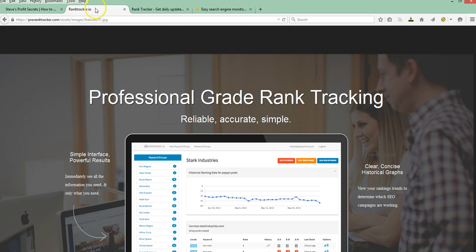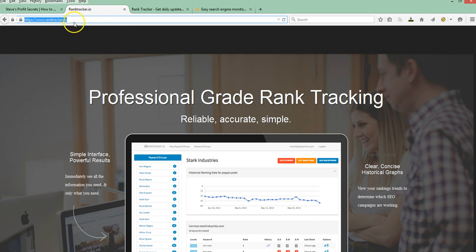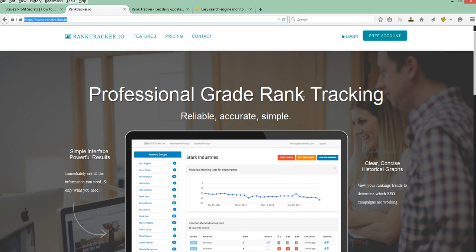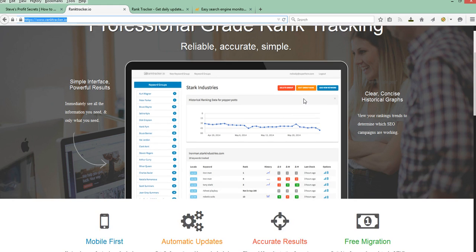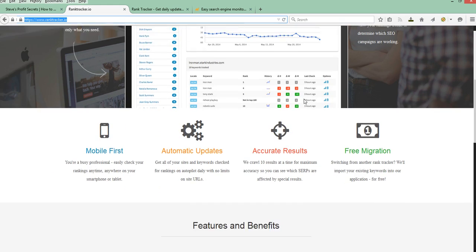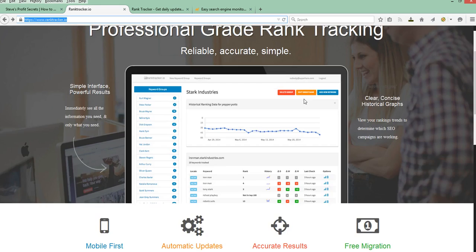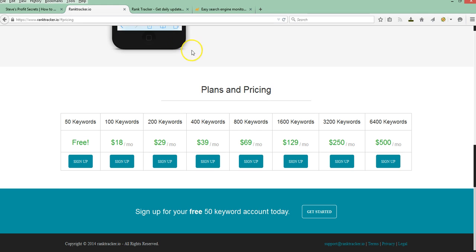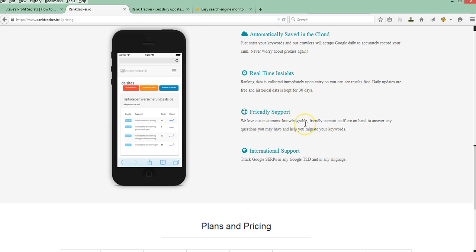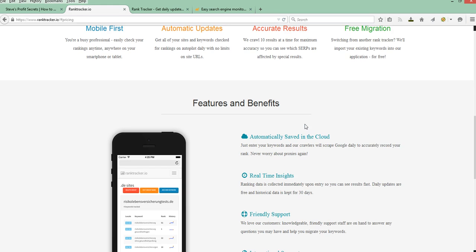The next one is RankTracker.io. This is another totally free service for the basic package. This one also gives you 50 keywords and daily updates.